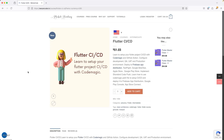Welcome to the Flutter CI/CD course. If you want to learn some of the more advanced concepts in Flutter CI/CD, make sure to check out my course on my website, where we will cover all of the topics related to Flutter CI/CD with CodeMagic as well as GitHub Actions.